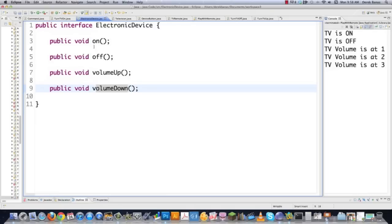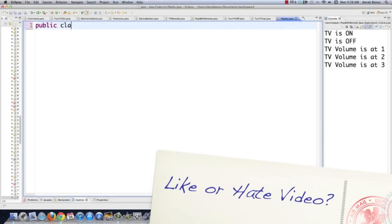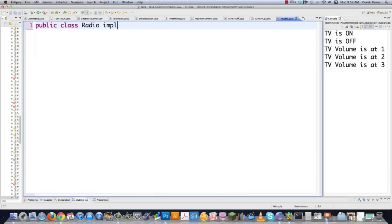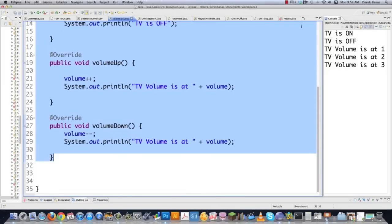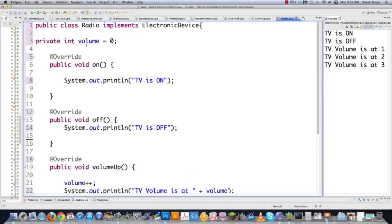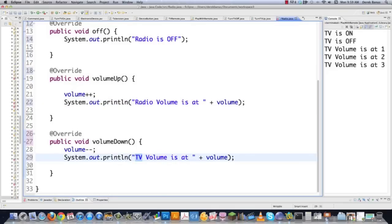Now all individual commands need to implement undo as well. In TurnTVOn, the undo method calls device.off — the opposite of turning on. In TurnTVUp, the undo method calls device.volumeDown — the opposite of volume up. In DeviceButton, copy the press method and create pressUndo that calls command.undo instead of execute. In TurnItAllOff, add an undo method that loops through every device and calls device.on — the opposite of off.